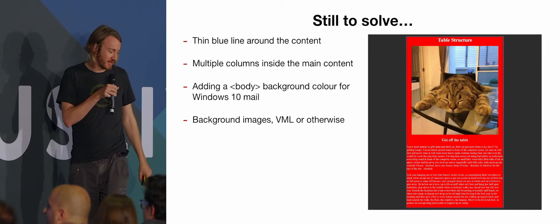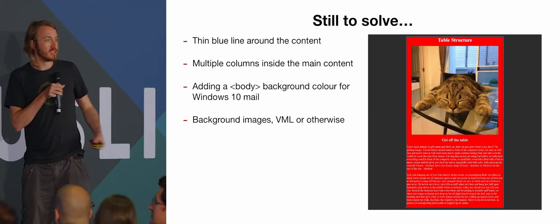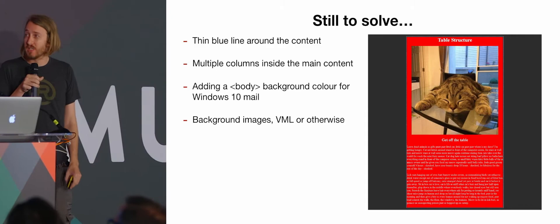And the background images, I haven't actually played around with this yet, but VML or otherwise doing background images. It should be able to work, but I haven't had time to look into it yet.